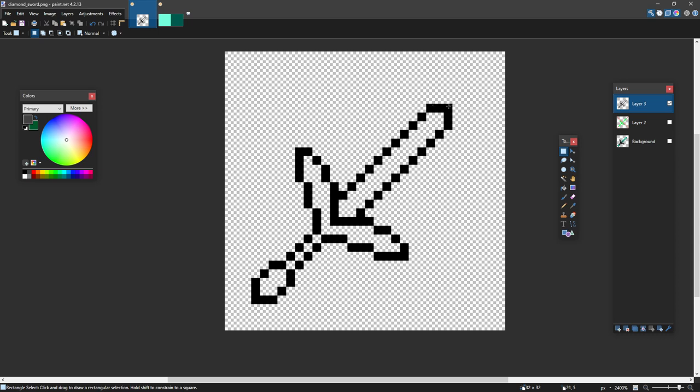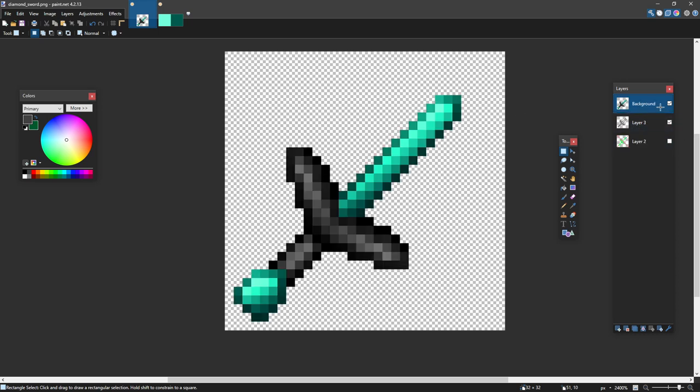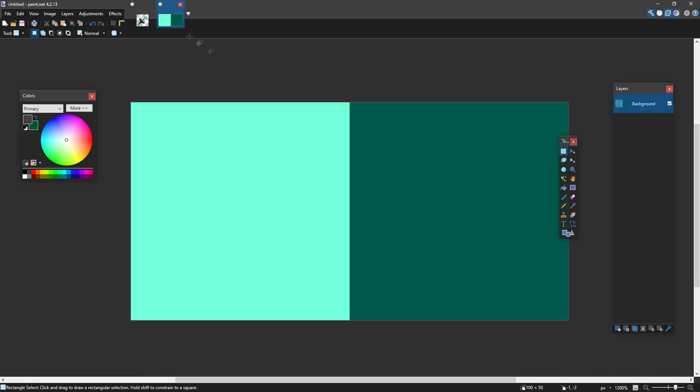And now we're going to talk about a color scheme. So for this sword here, I used a color scheme like this. What I do is I press K, which is a color picker, which is this one right here.